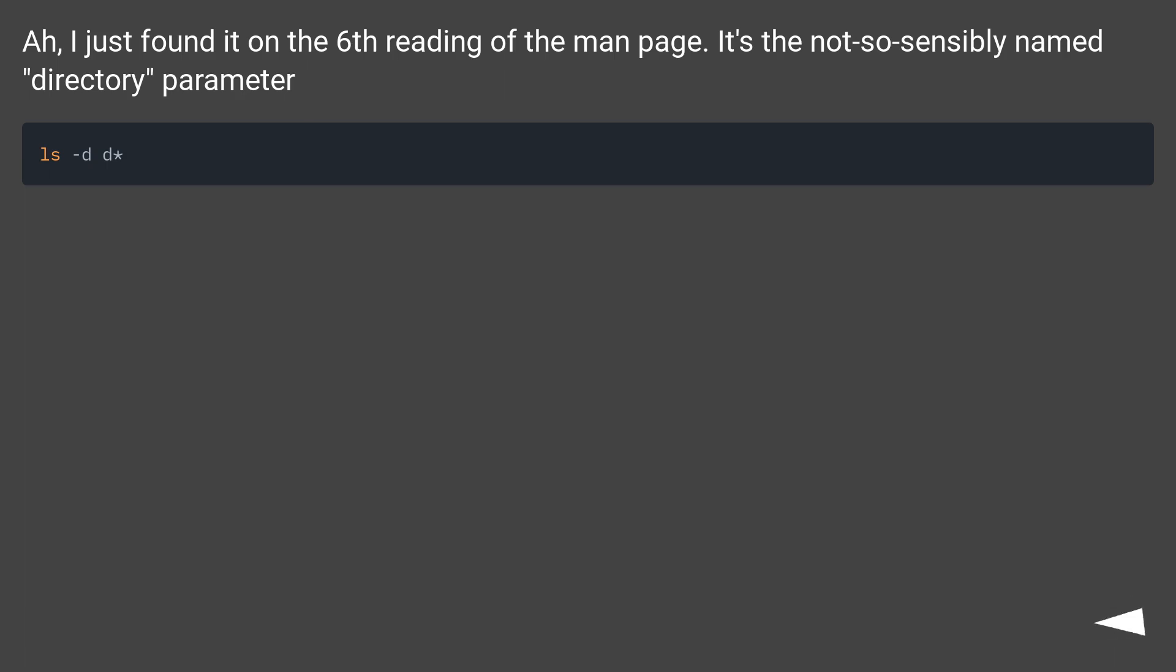I just found it on the sixth reading of the man page. It's the not-so-sensibly-named directory parameter: ls -d d*.